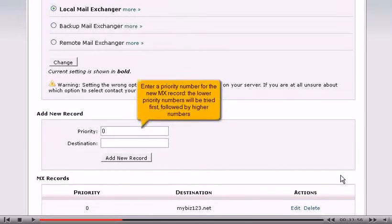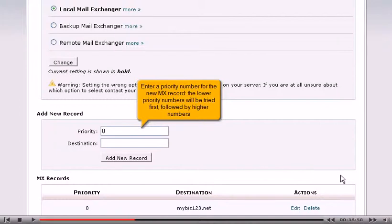Enter a priority number for the new MX record. The lower priority numbers will be tried first, followed by higher numbers.